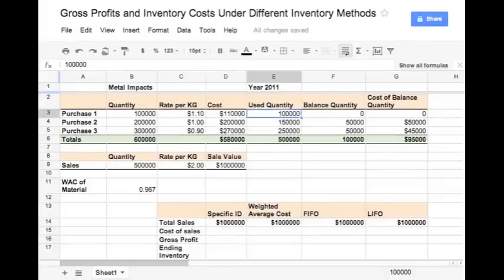Metal Impact is a hypothetical steel trader. It buys steel from the manufacturers and sells it to local manufacturing units. For simplicity sake, let's assume that there is only one grade of steel used. Assume that the year 2011 started with no inventory.